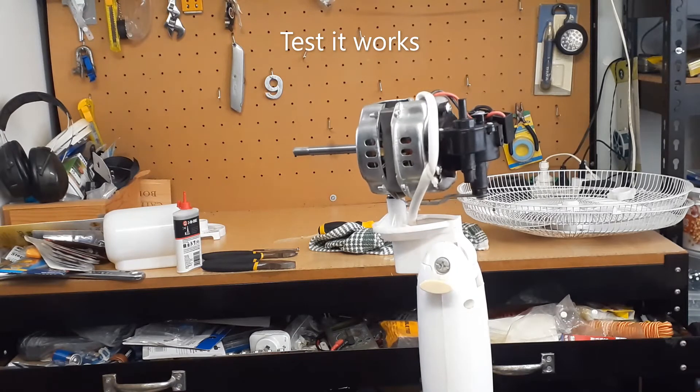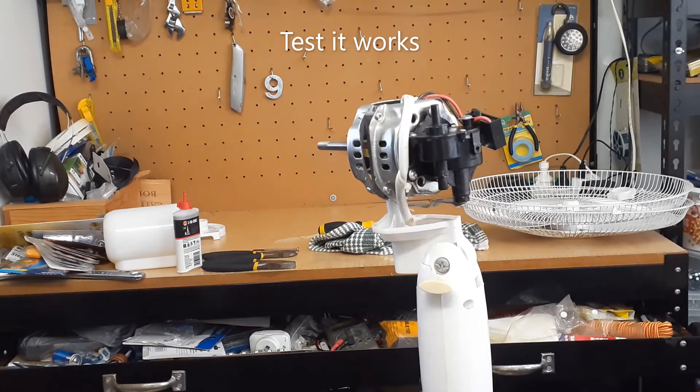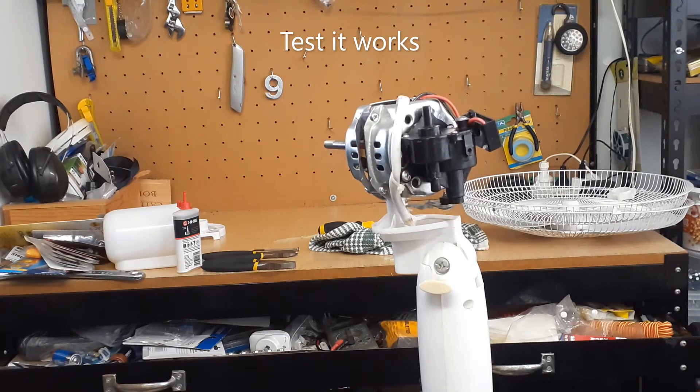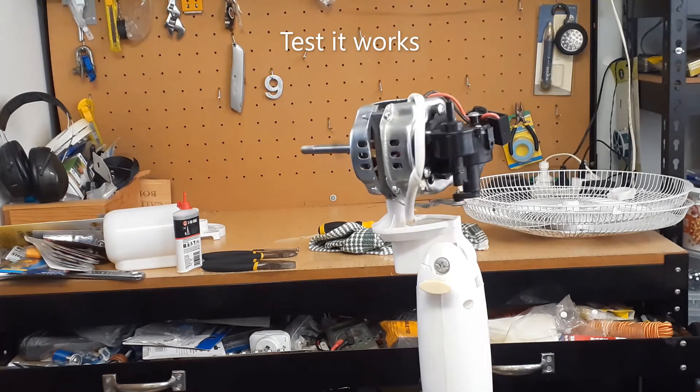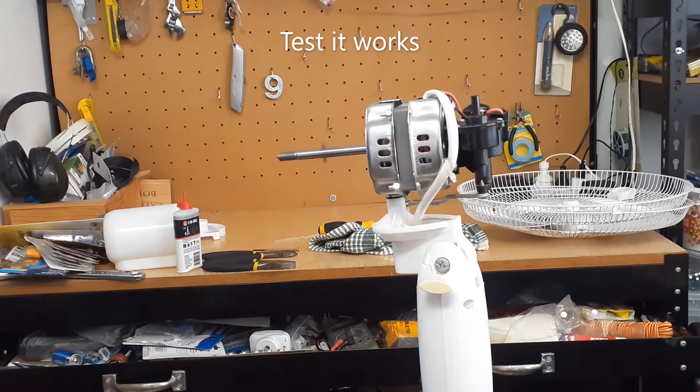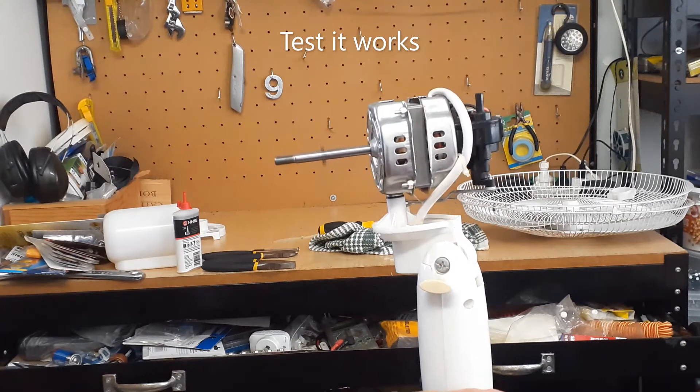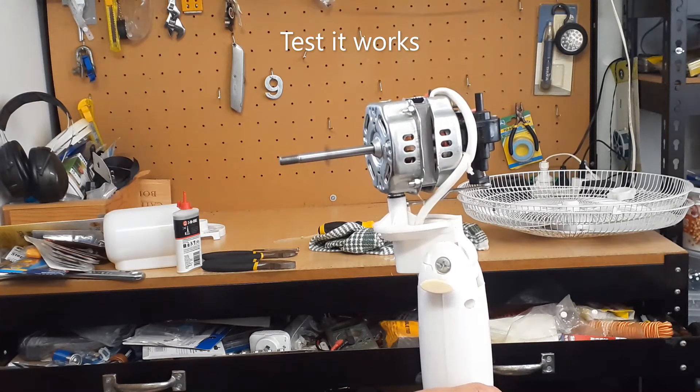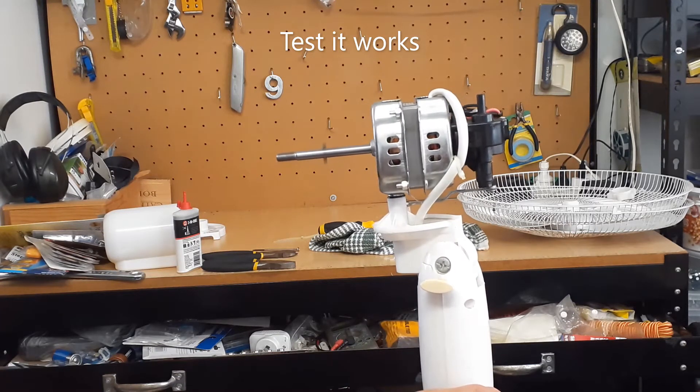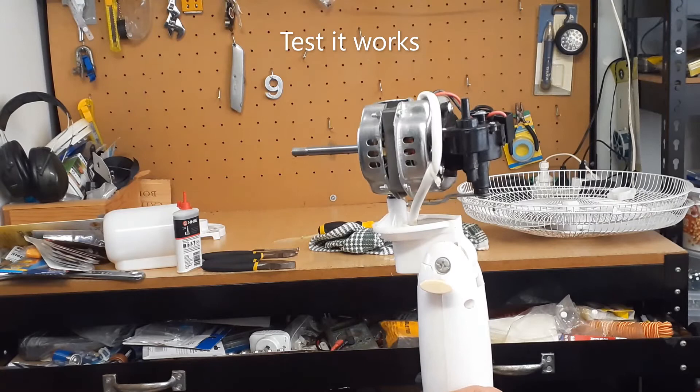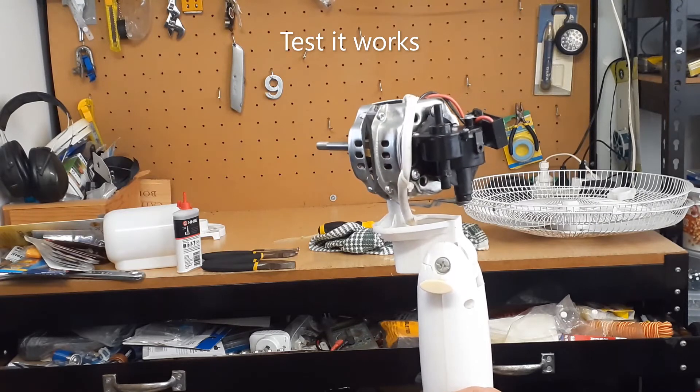So I've plugged it in, turned it on, it's oscillating, spinning nicely.